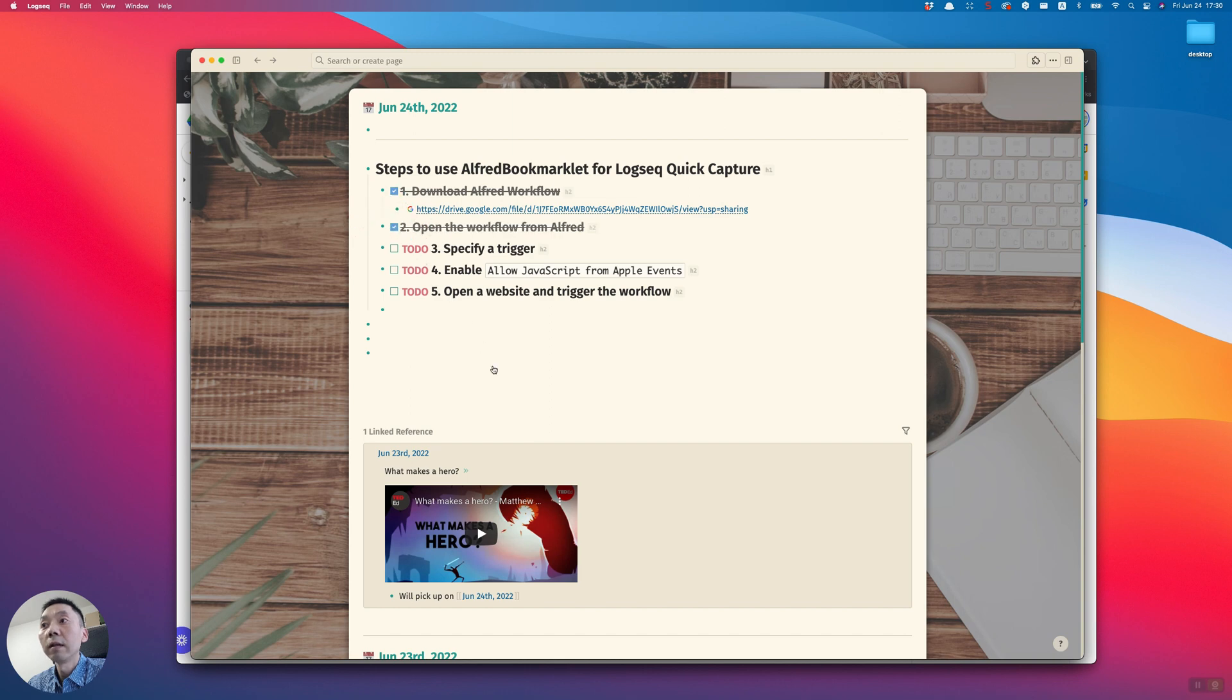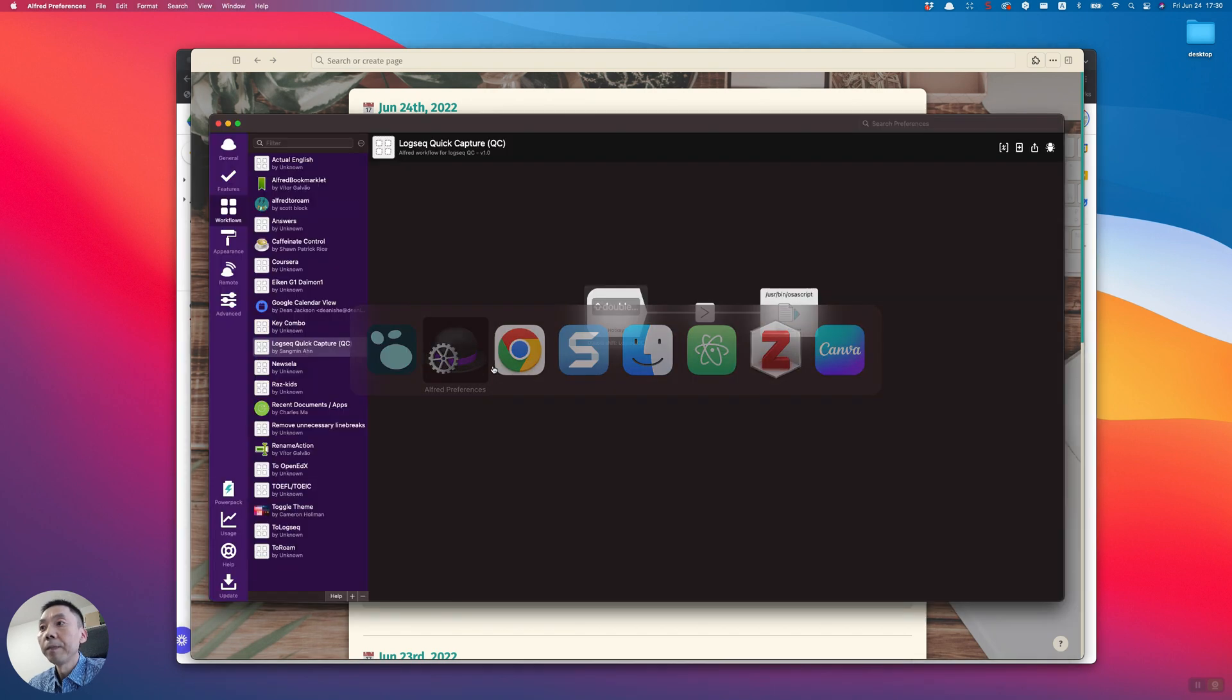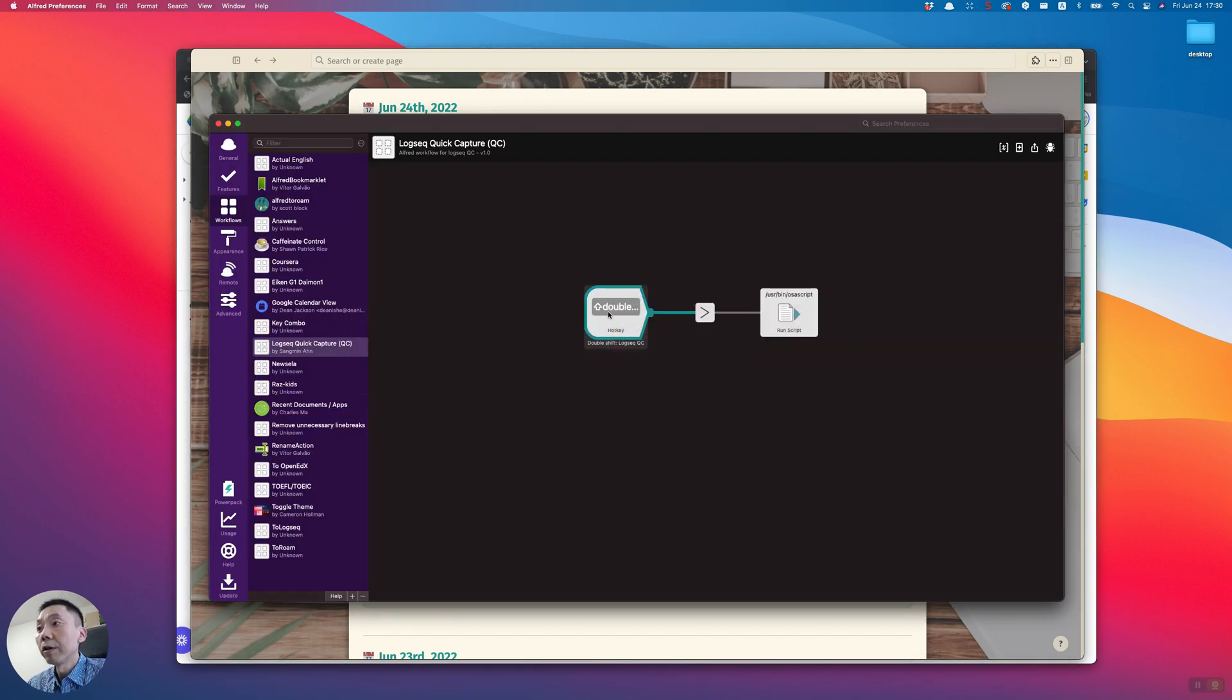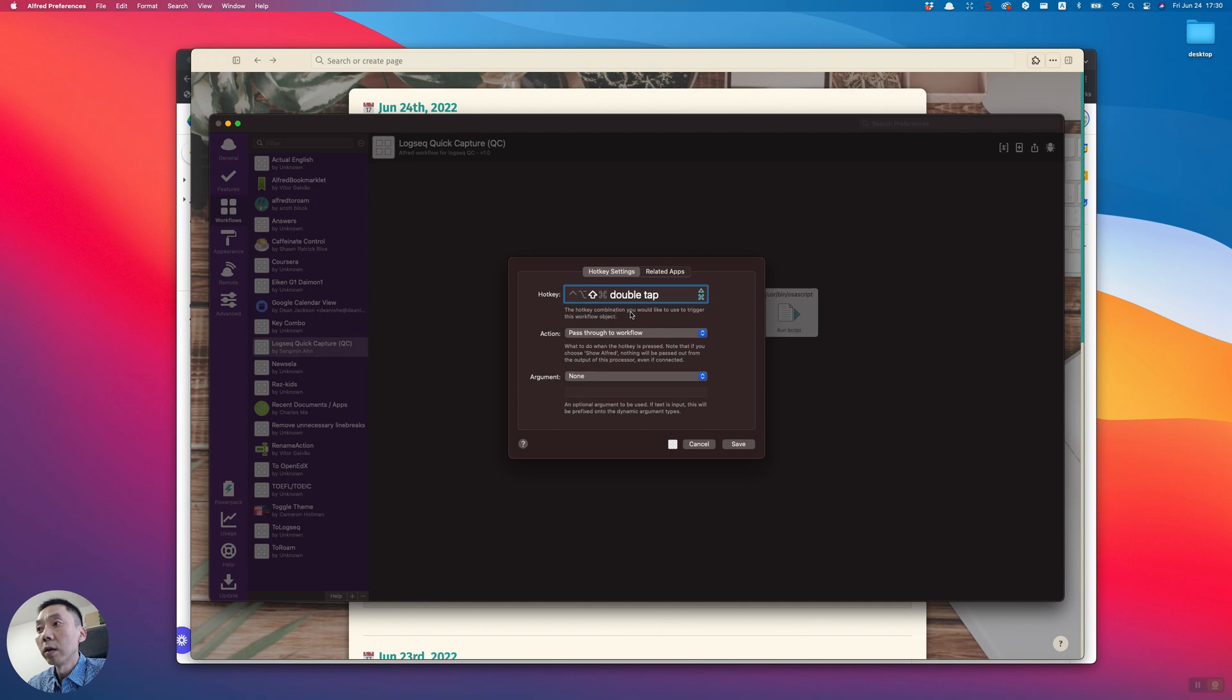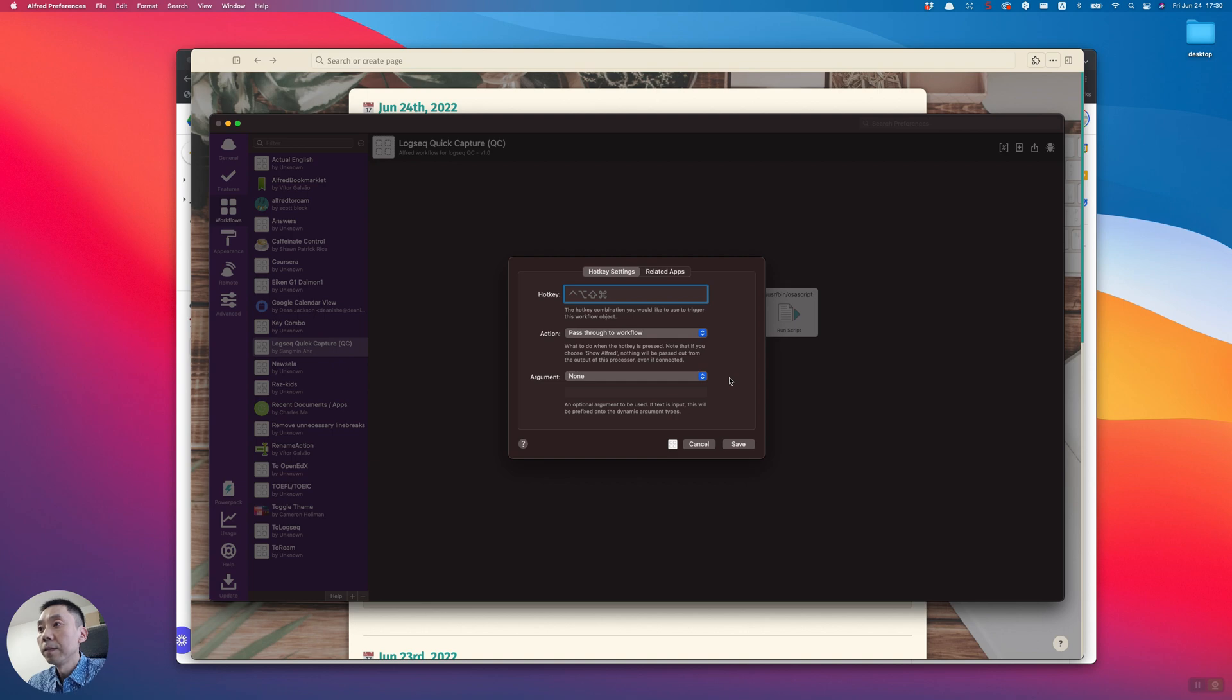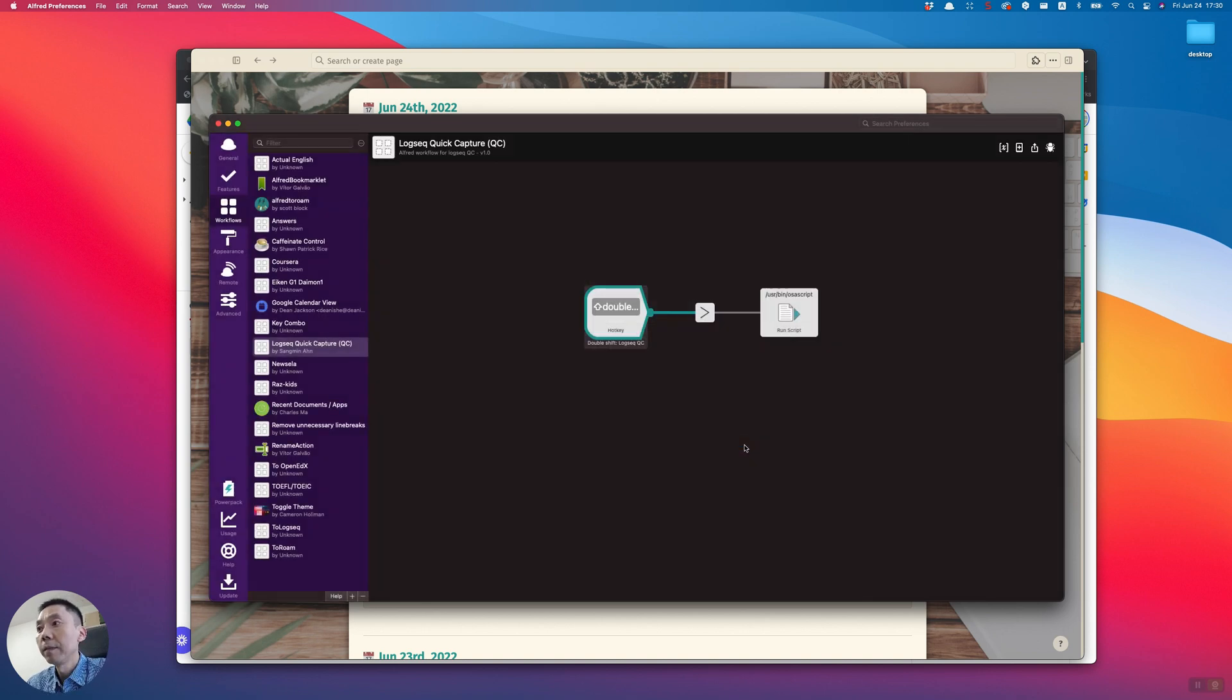The third part is to specify a trigger. To do that, you can choose any trigger you want, but for me I'm going to press the shift key twice. This is my trigger, so save.